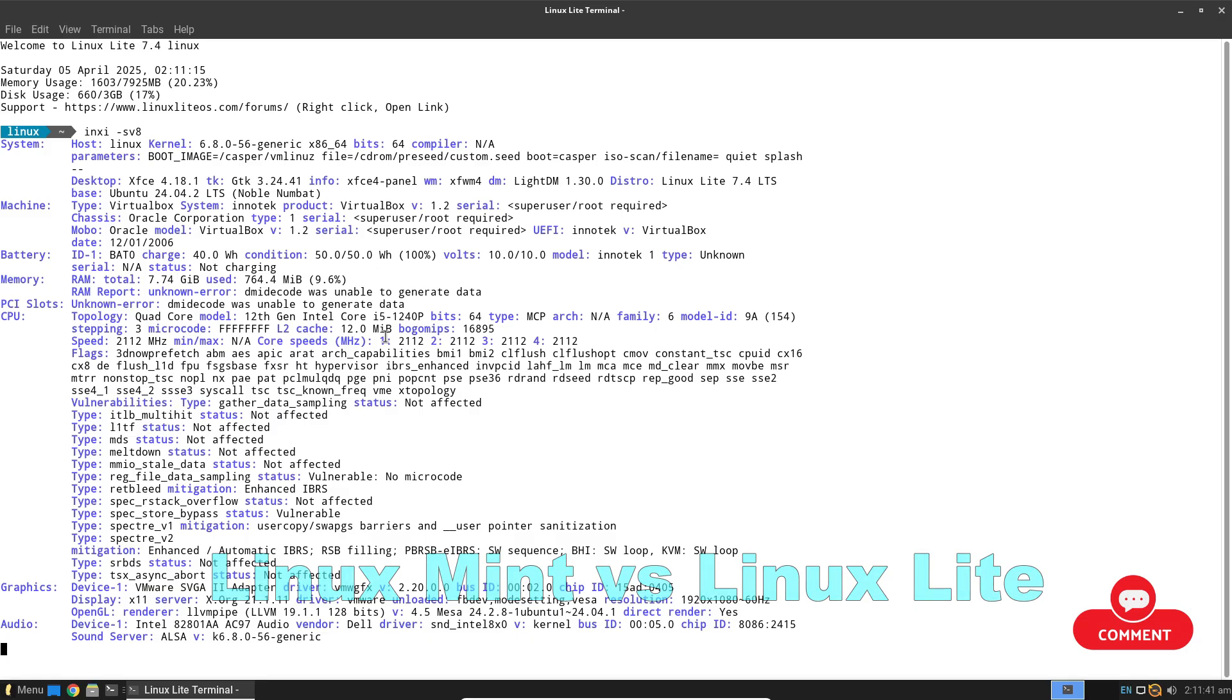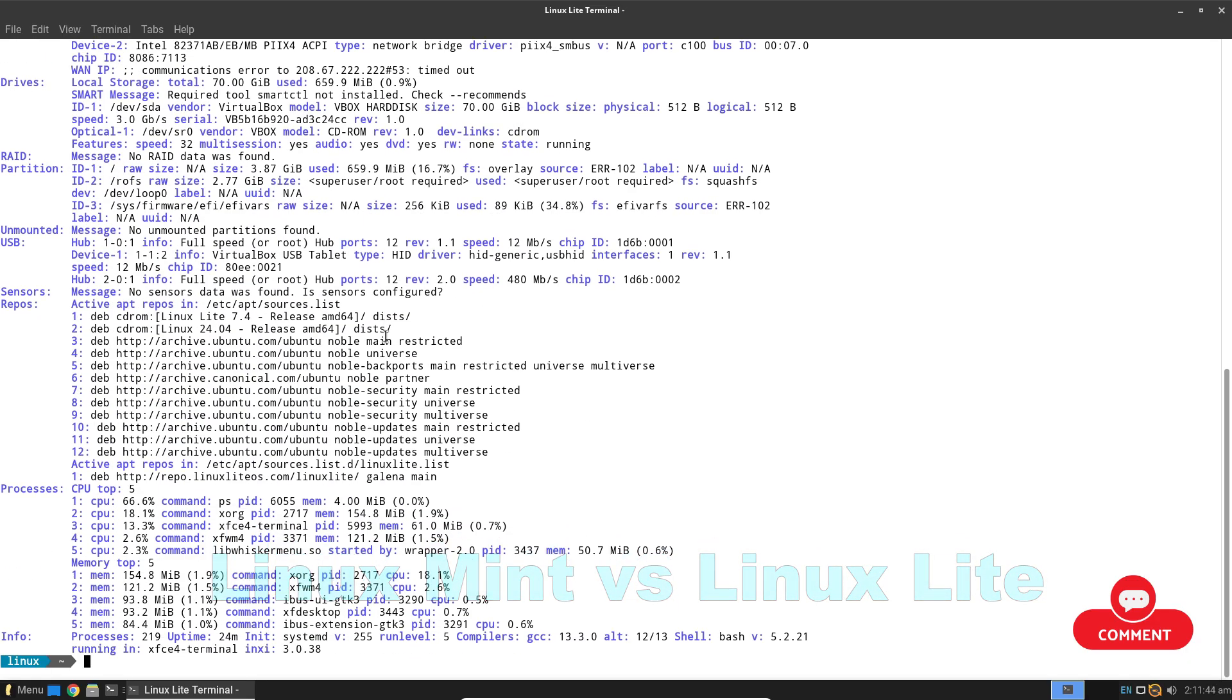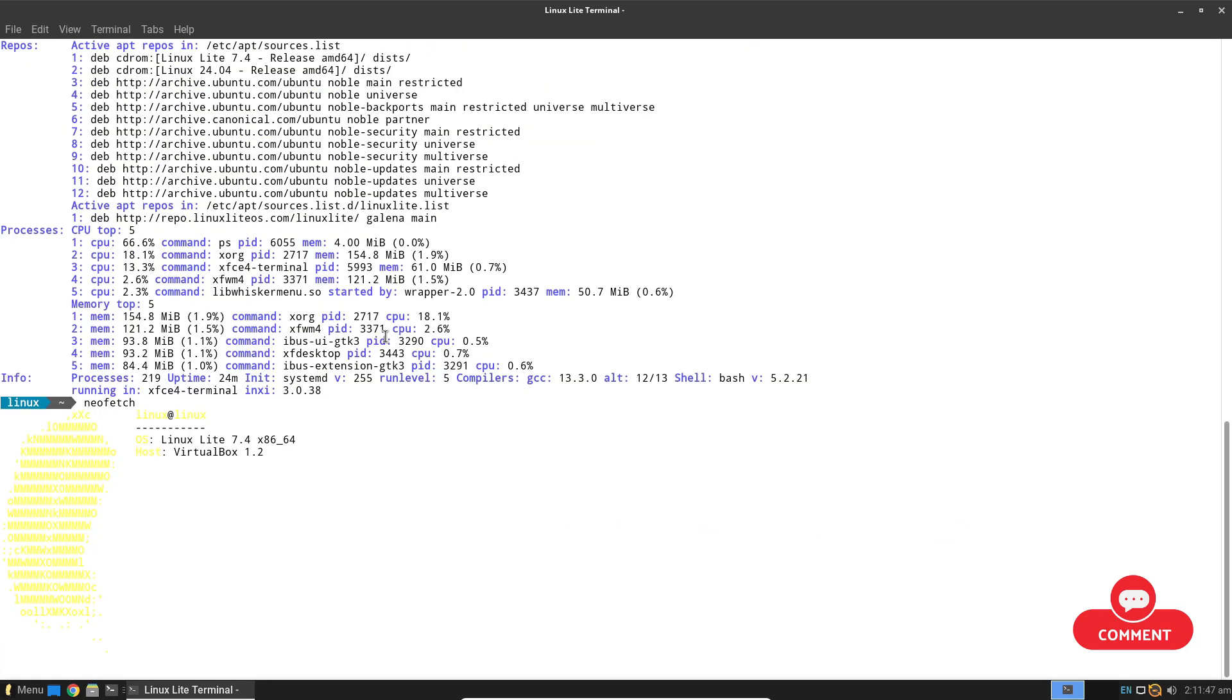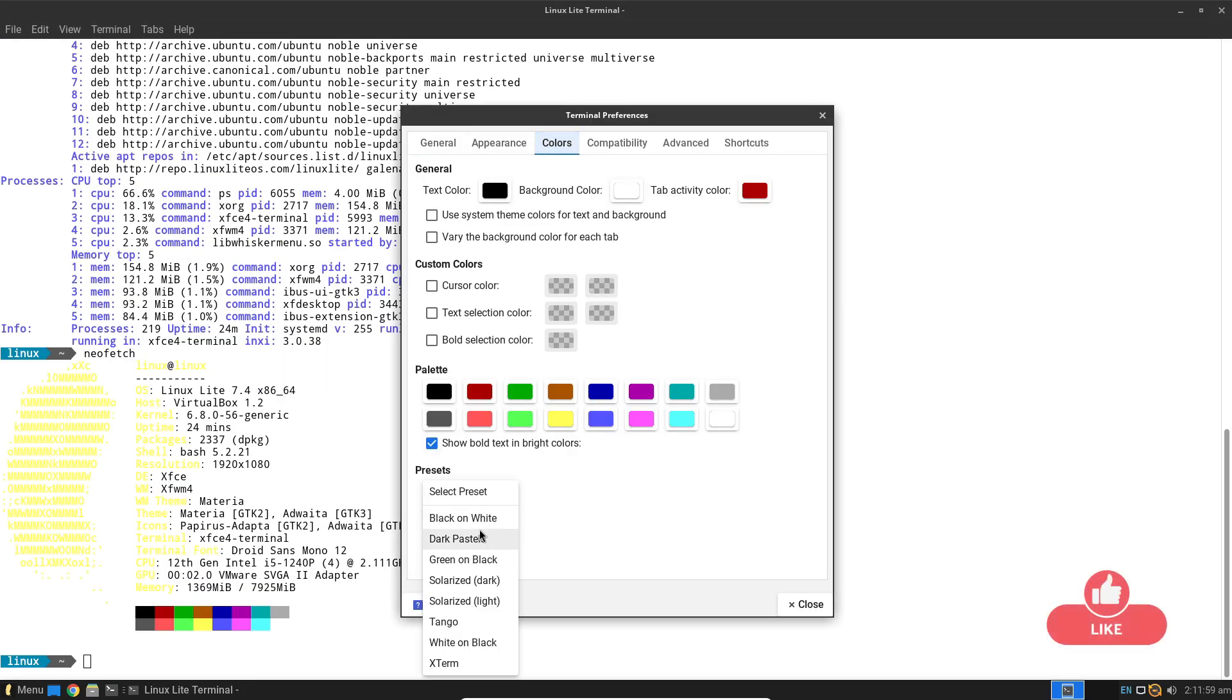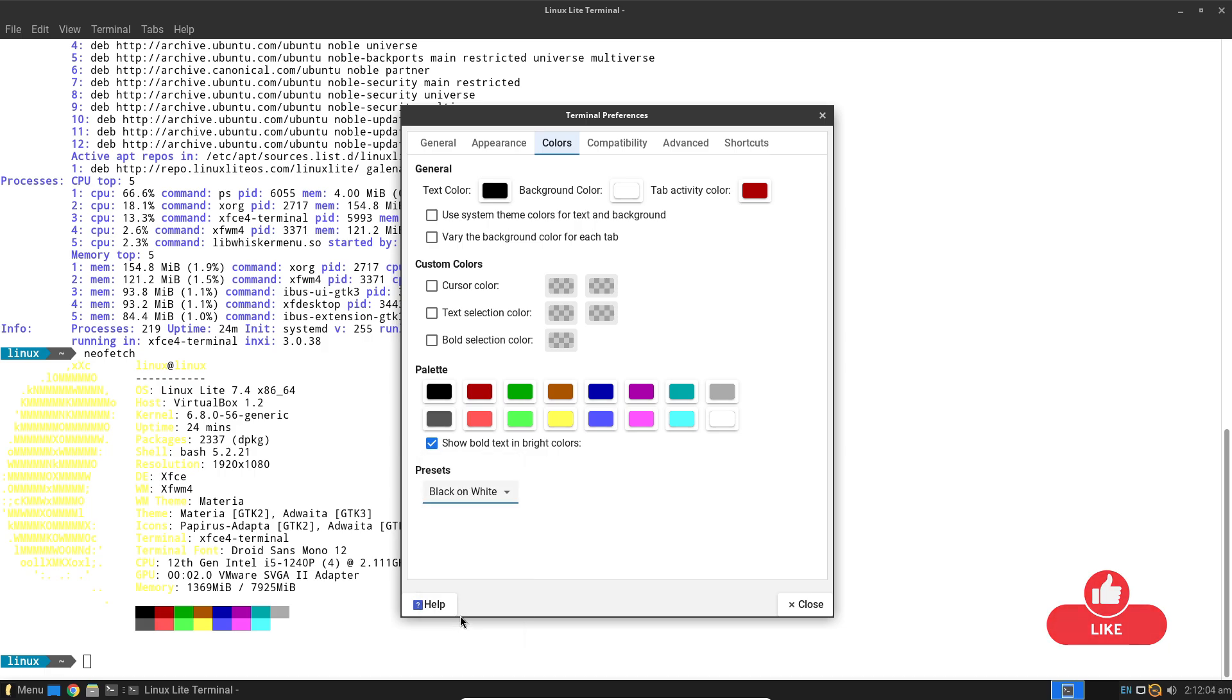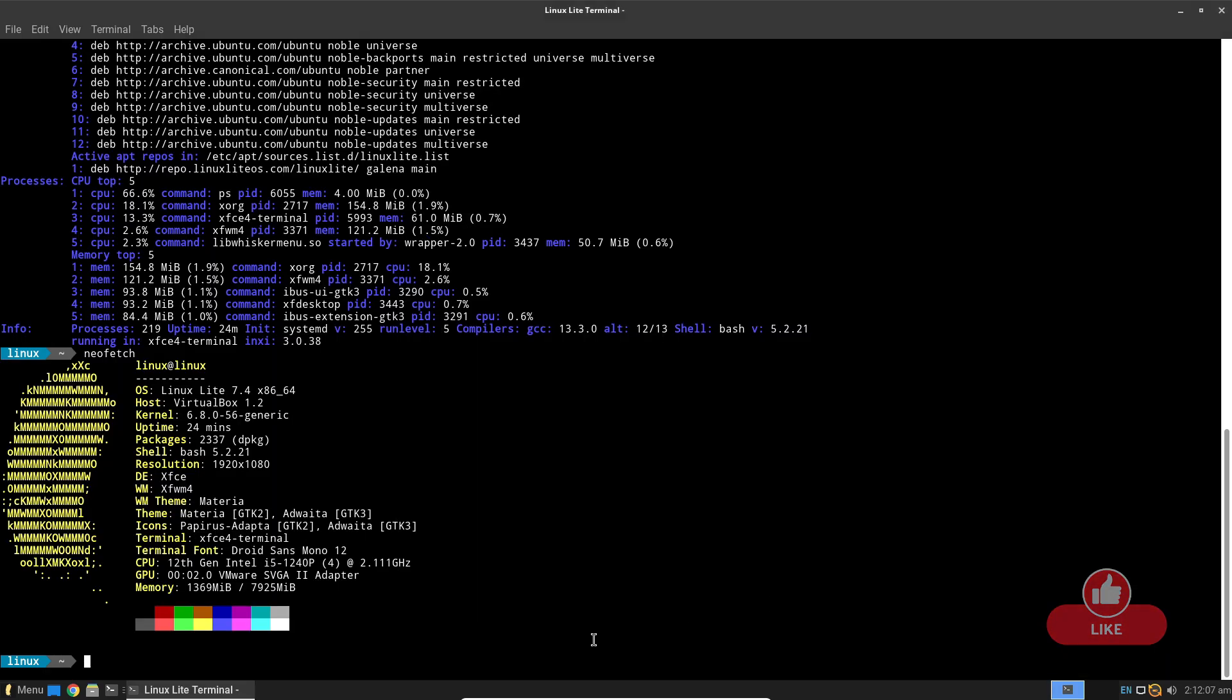Whether you are a newcomer or an experienced user looking to switch from Windows or any other operating system, this video will help you understand which distro might be the best fit for your needs.